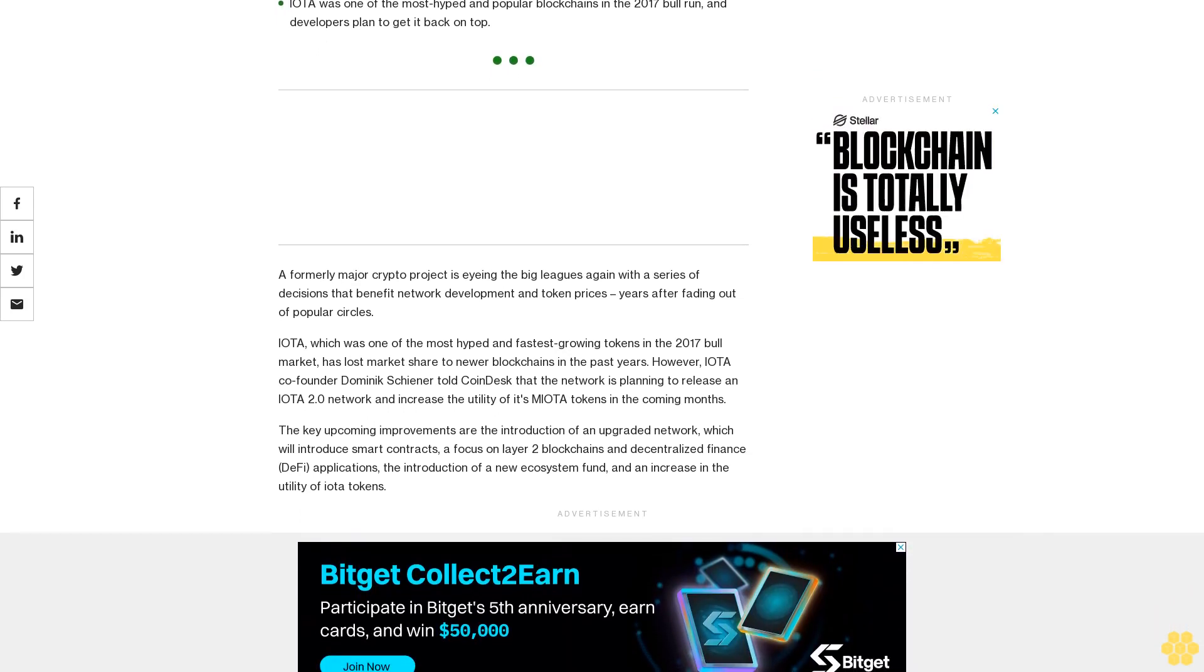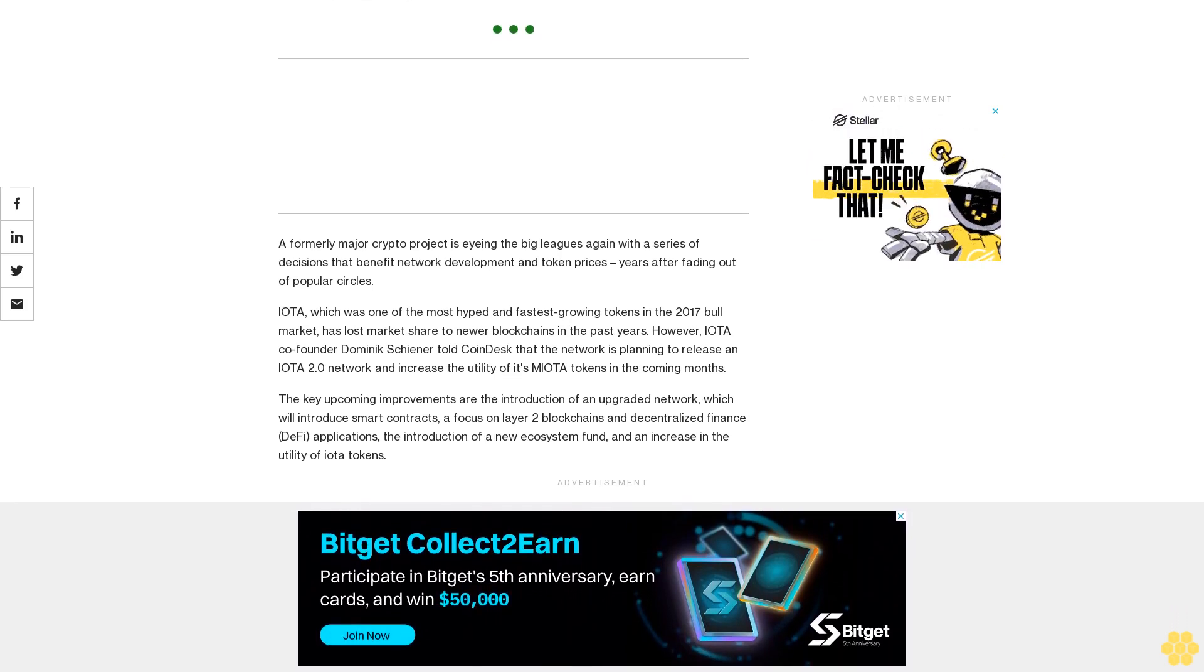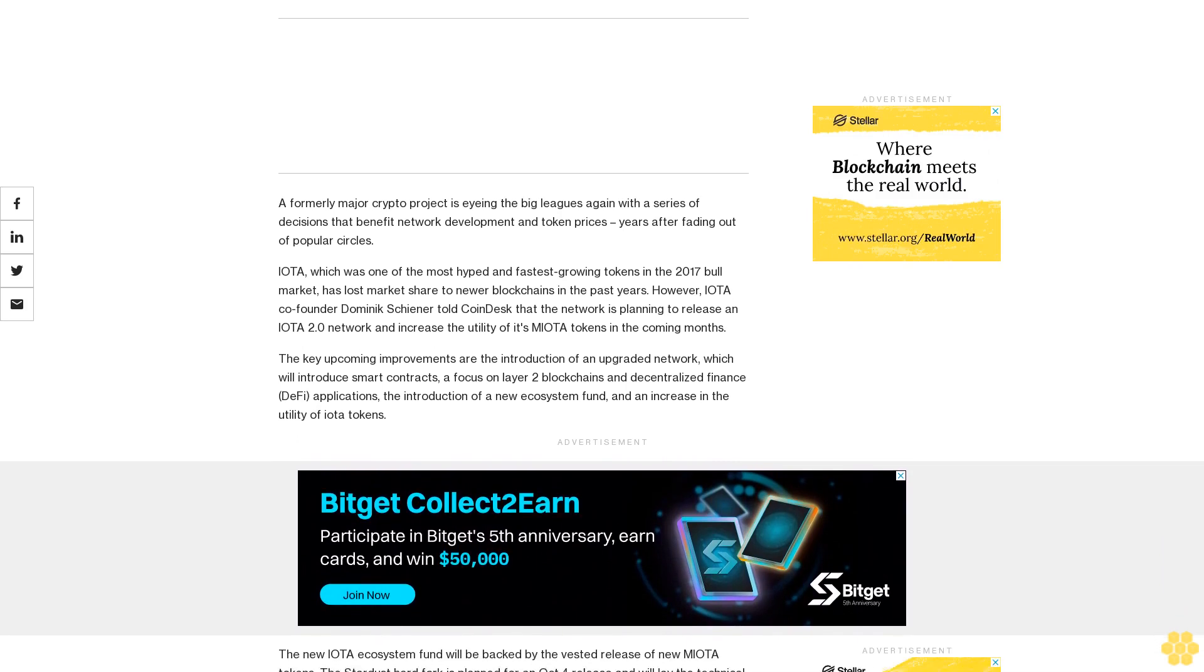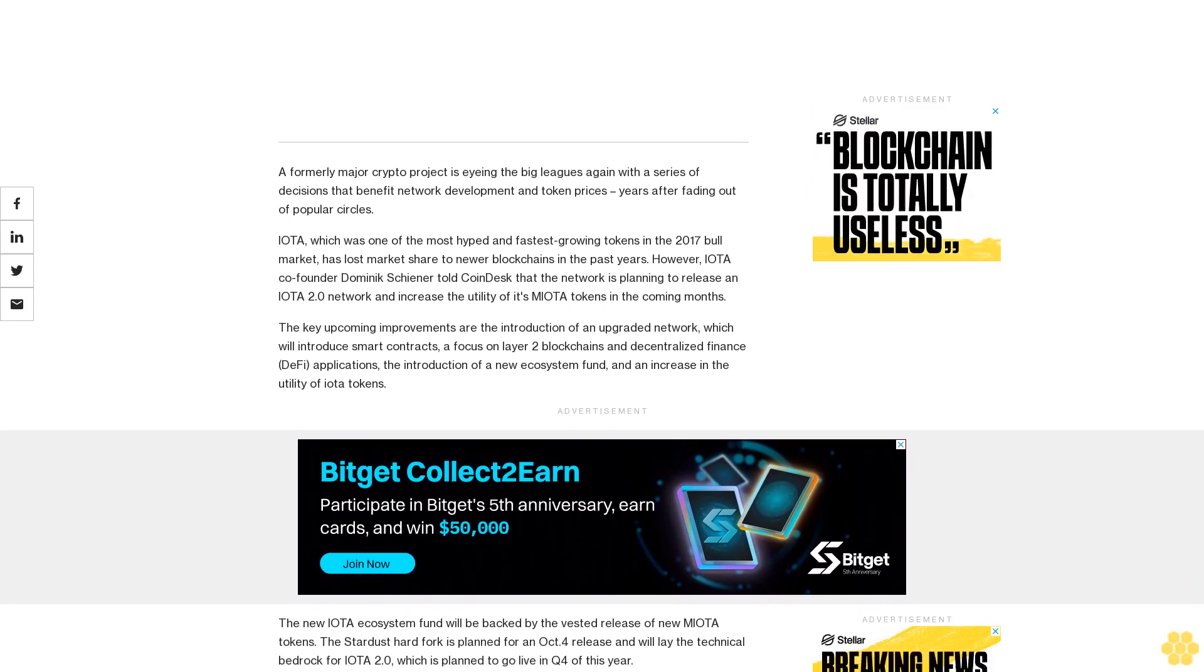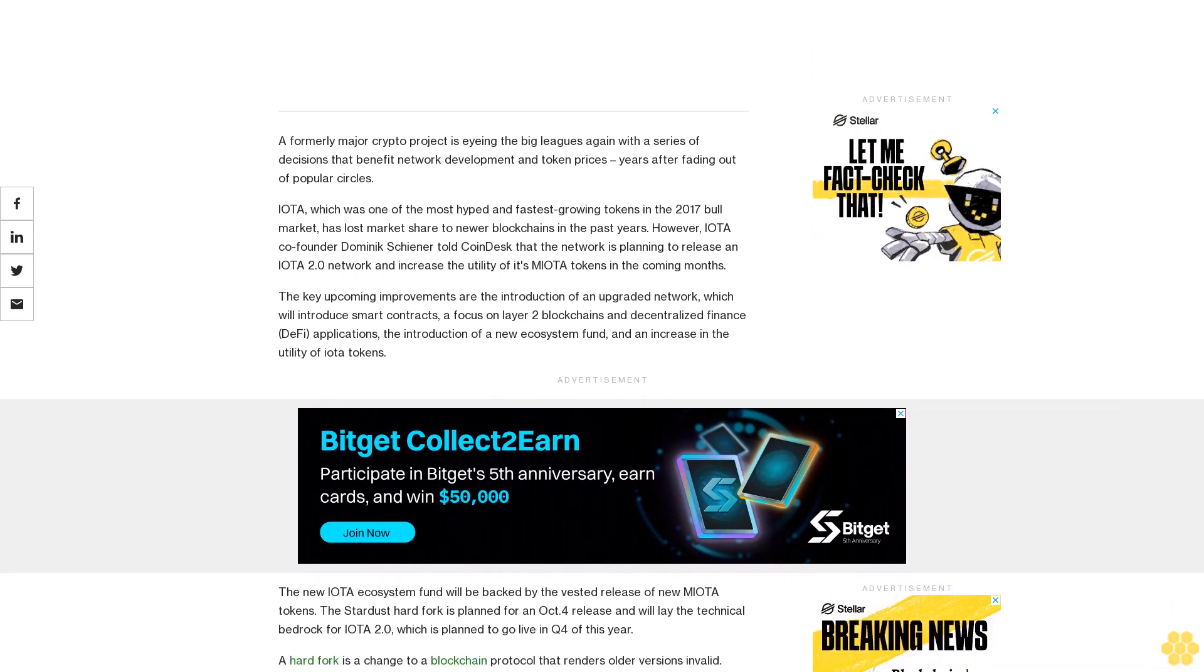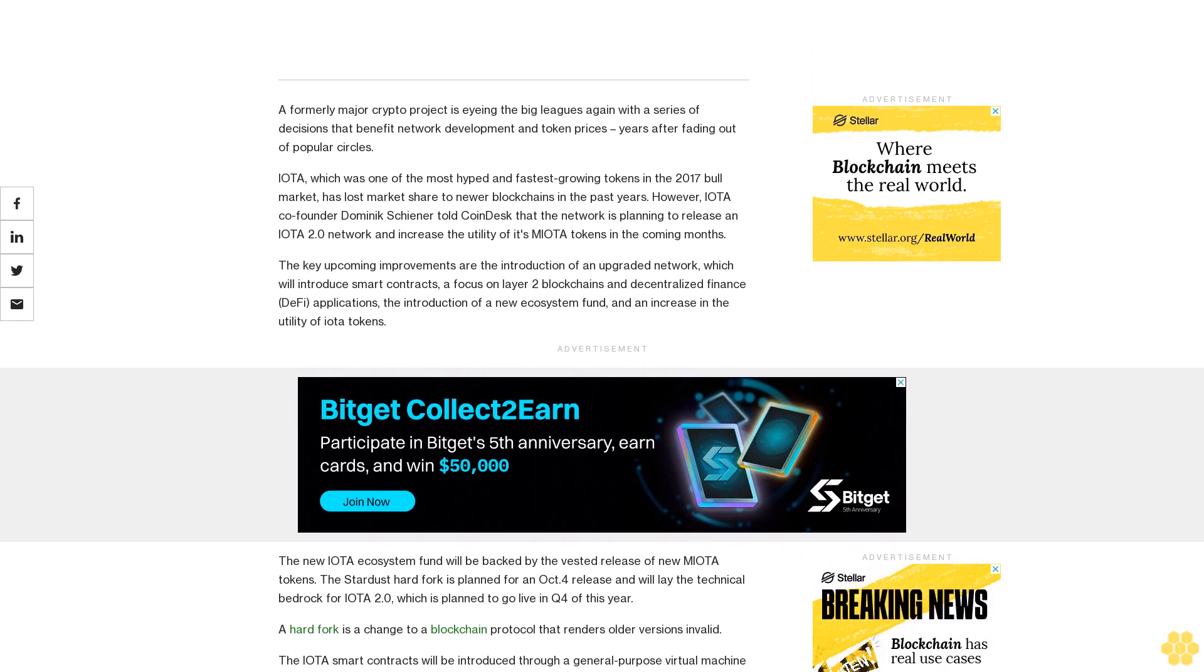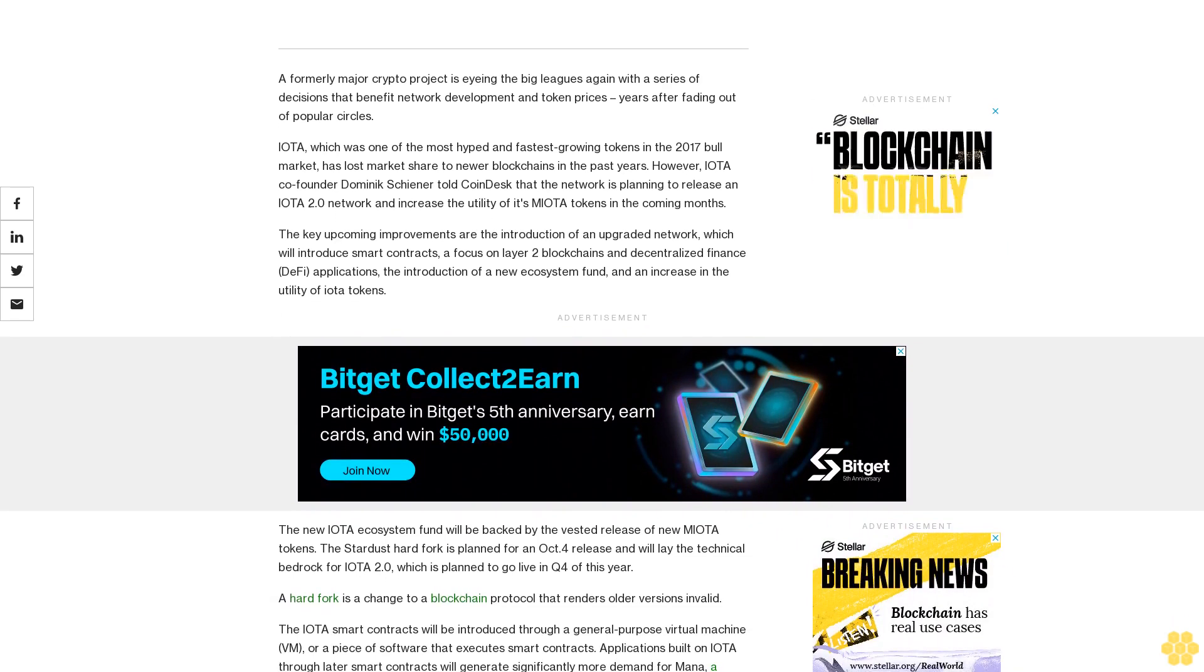The key upcoming improvements are the introduction of an upgraded network which will introduce smart contracts, a focus on layer 2 blockchains and decentralized finance DeFi applications, the introduction of a new ecosystem fund, and an increase in the utility of IOTA tokens. The new IOTA ecosystem fund will be backed by the vested release of new MIOTA tokens.